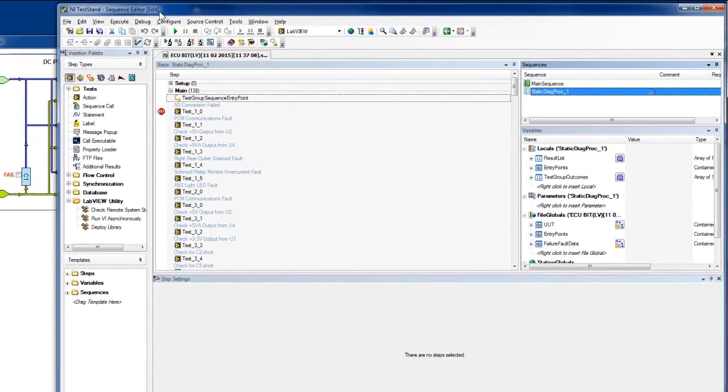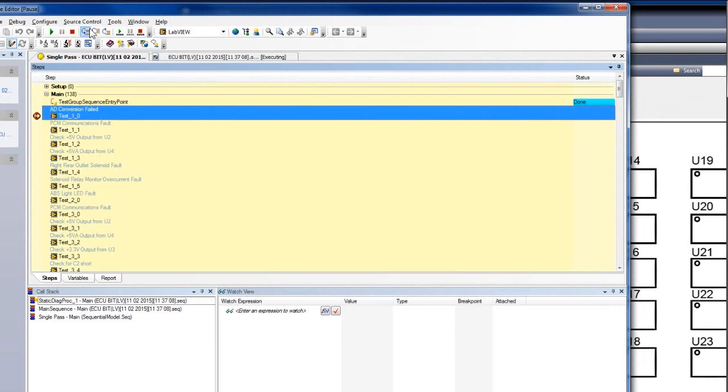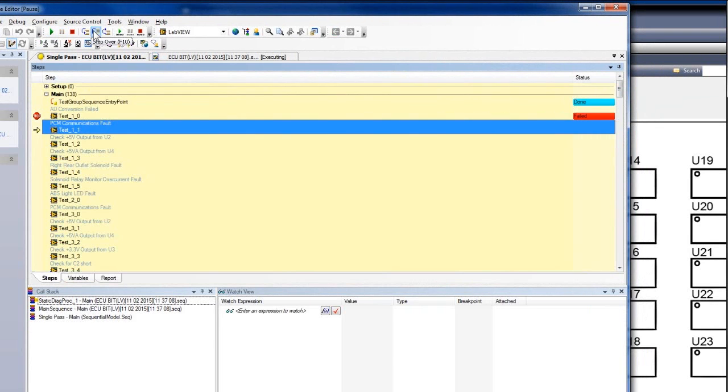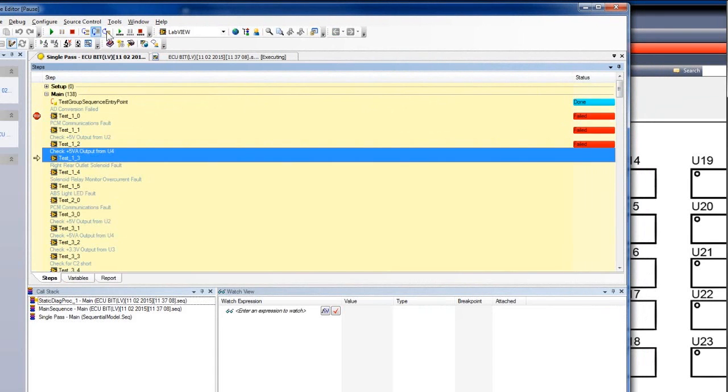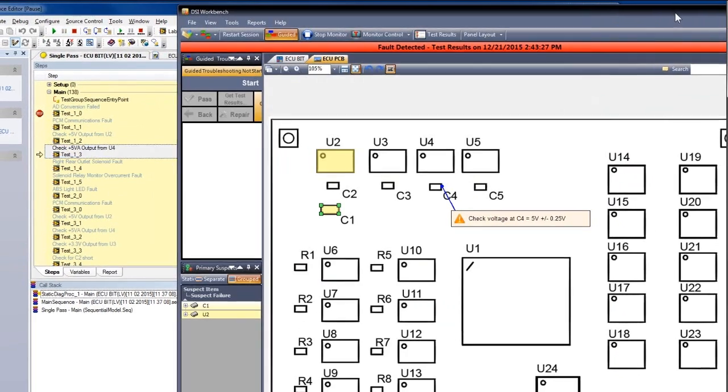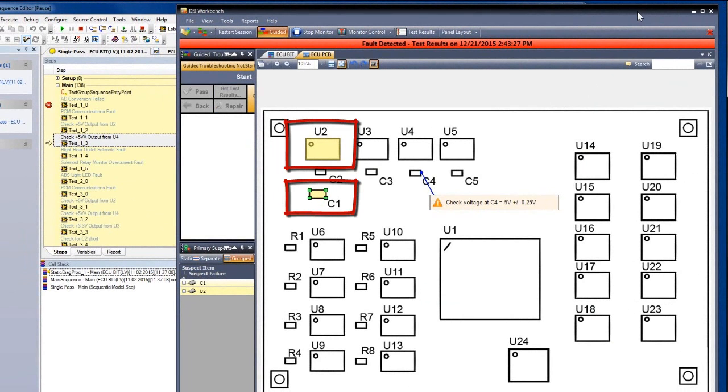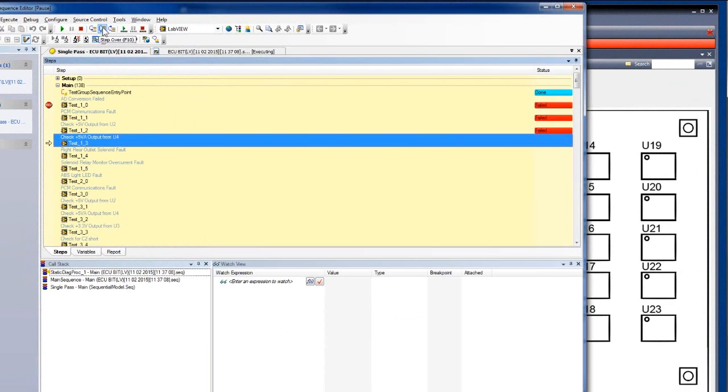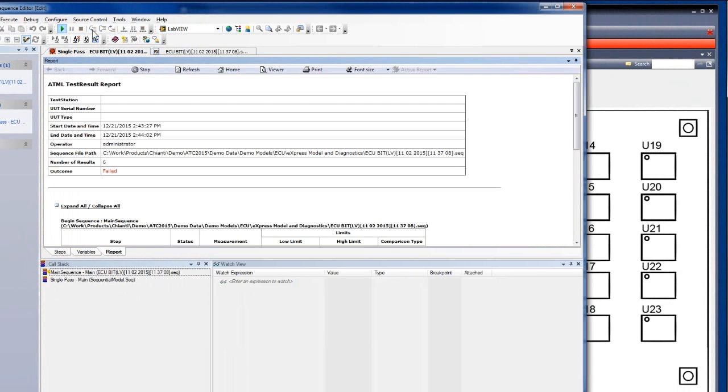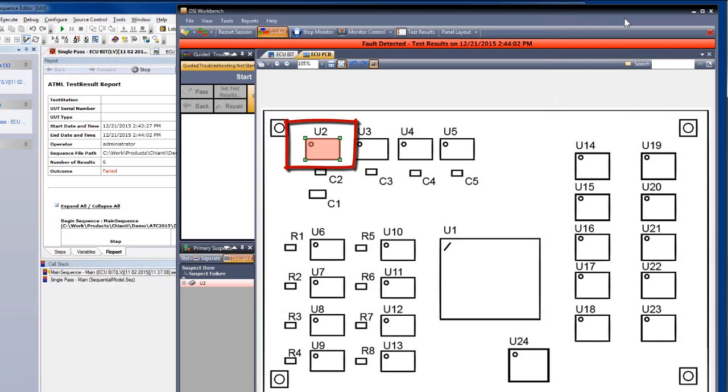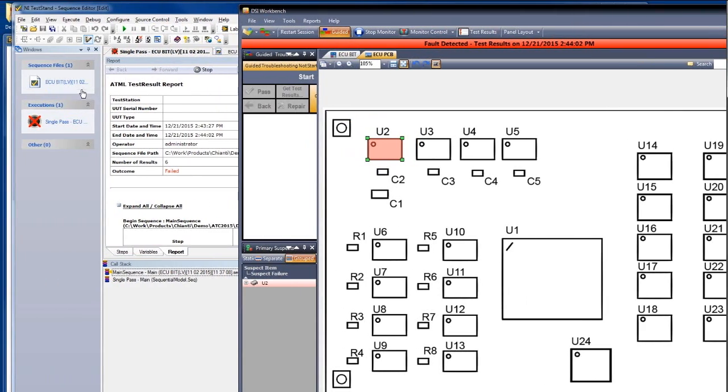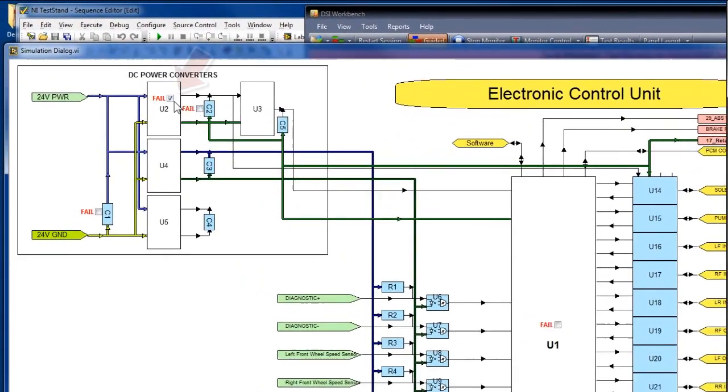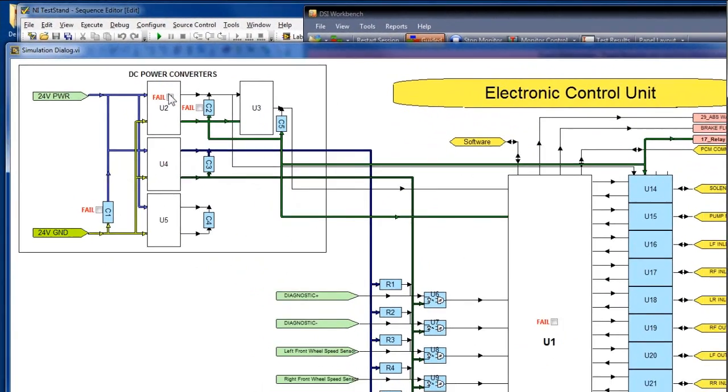Let's run again the test program step-by-step and look at both Test Stand and Workbench. After each step, Workbench displays the components that are suspected. In this case, we have U2 and C1. At the end of execution, the faulty component is U2, highlighted in red. As you can see, this matches the fault we have injected in the simulator.